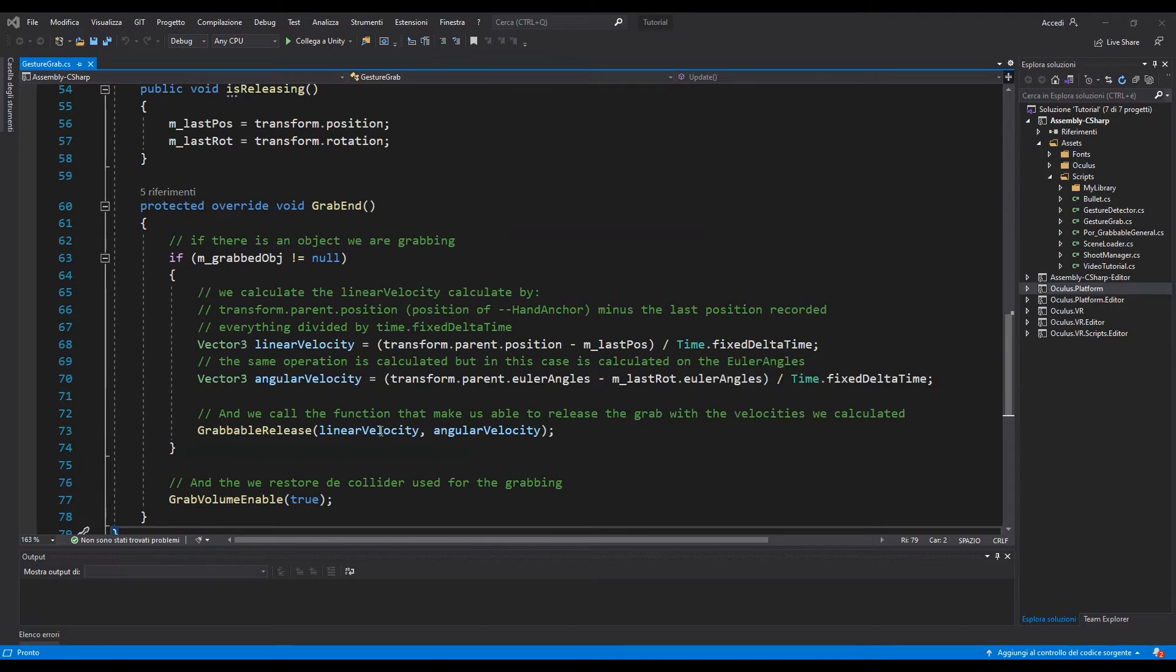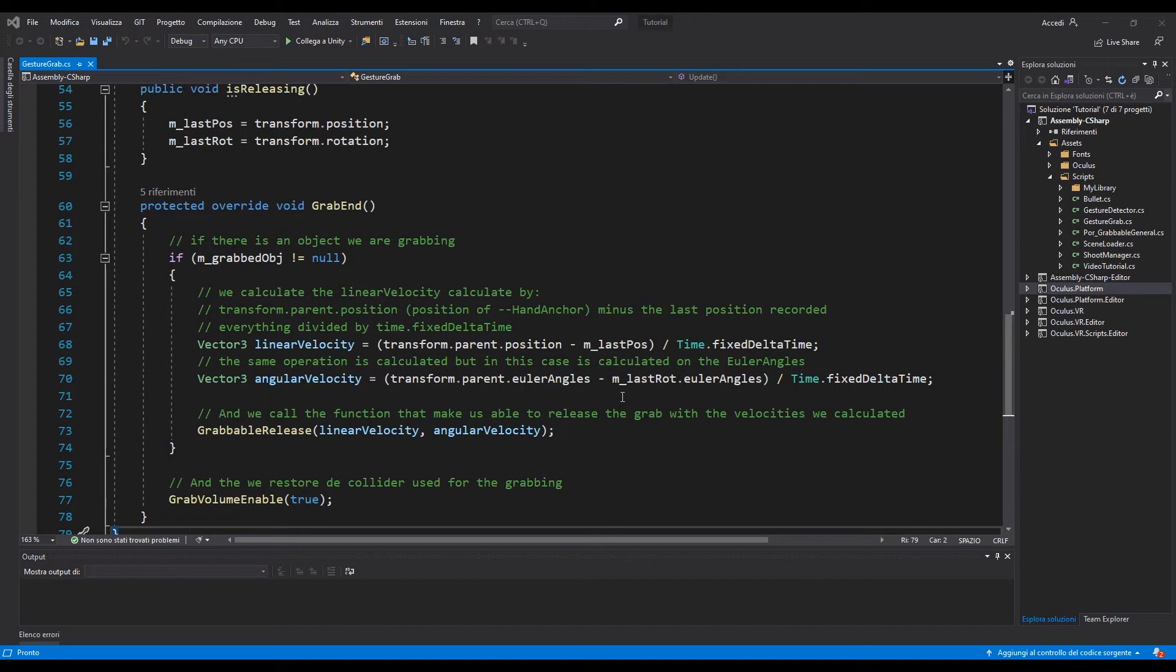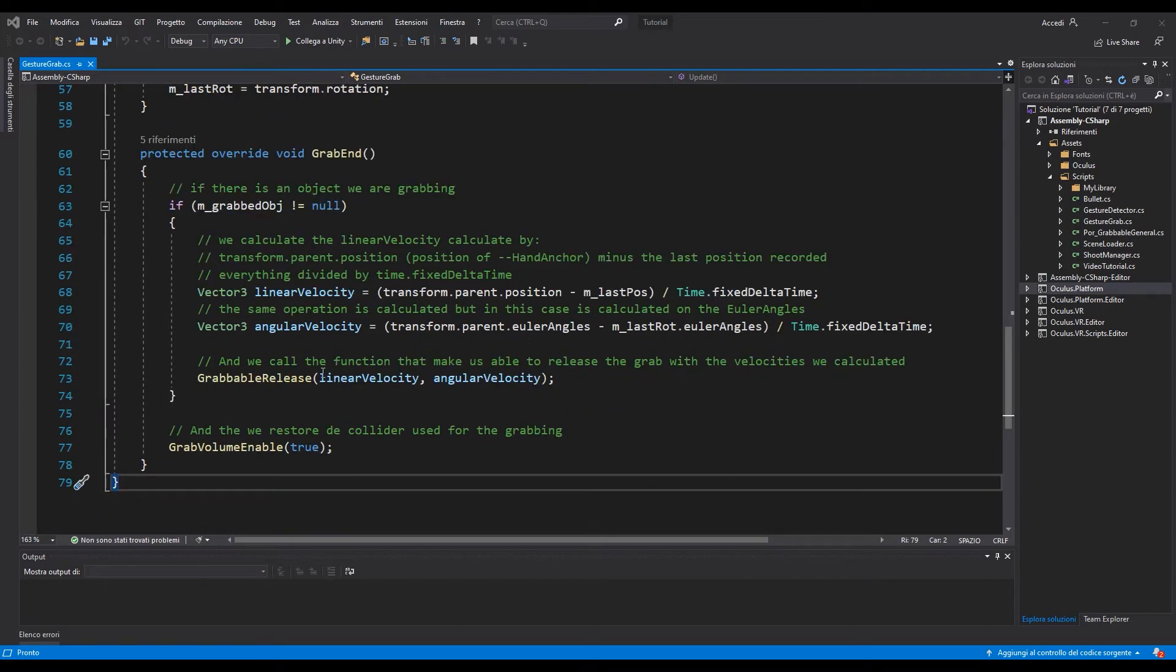And the same we are going to do with the rotation. So the angular velocity will going to be the euler angles of the parent's minus the euler angles from the last rotation. And then we are going to release the object with these two values.